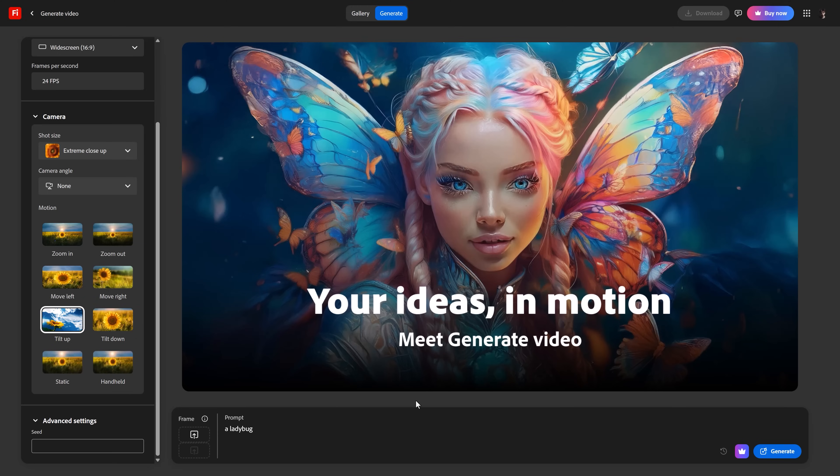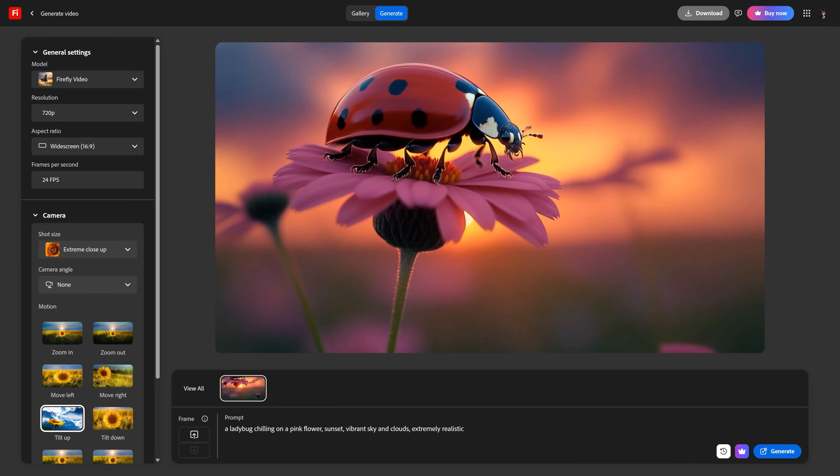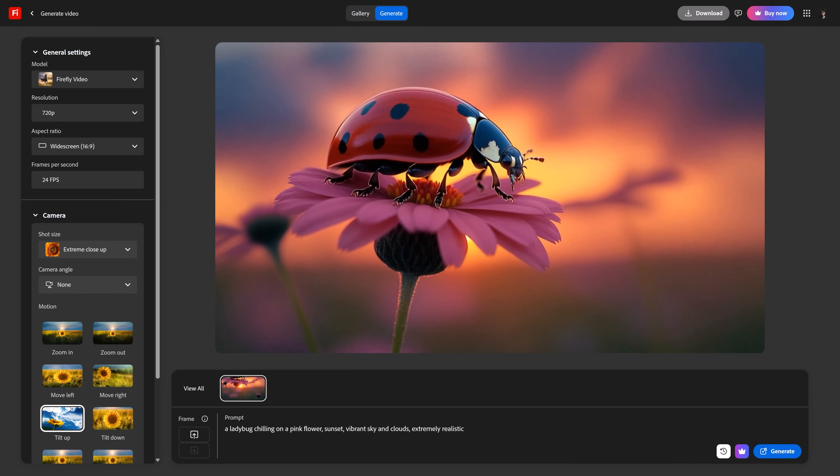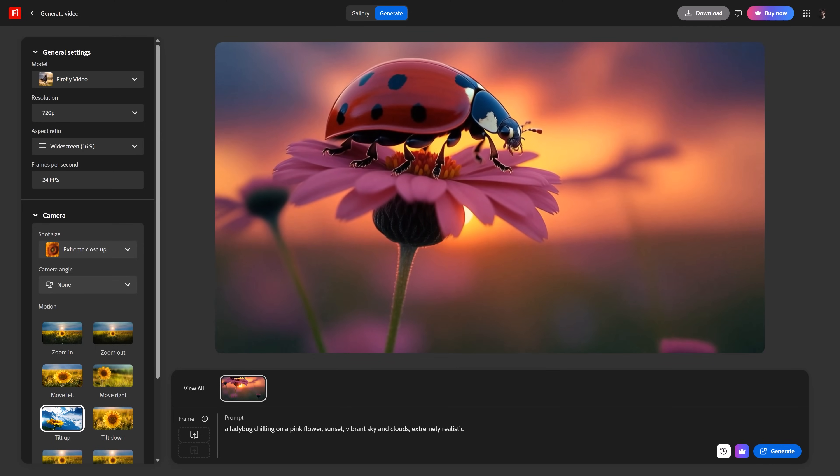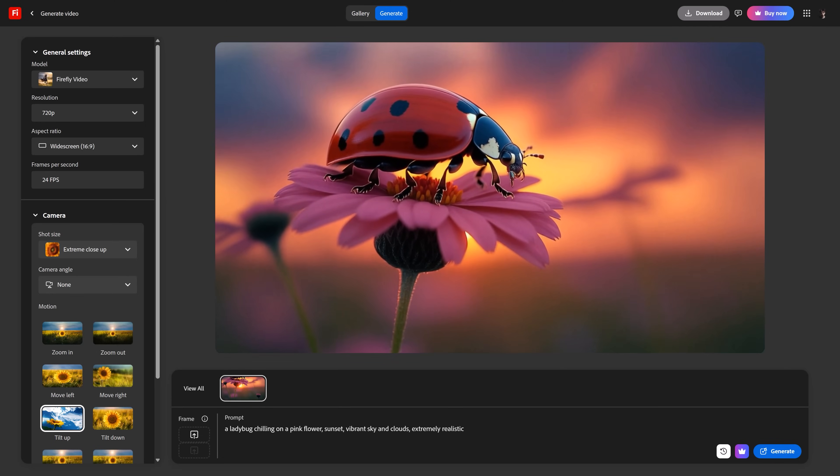A ladybug chilling on a pink flower, sunset, vibrant sky and clouds. Extremely realistic. Generate. Oh, that does not look good. Honestly, it's the first time I generated a video with Firefly.